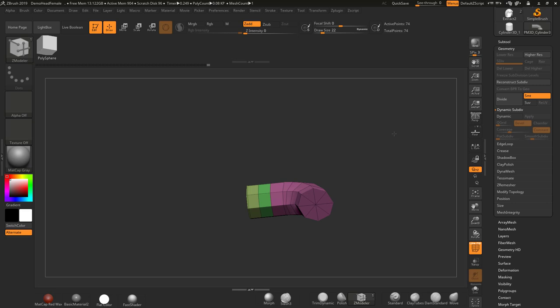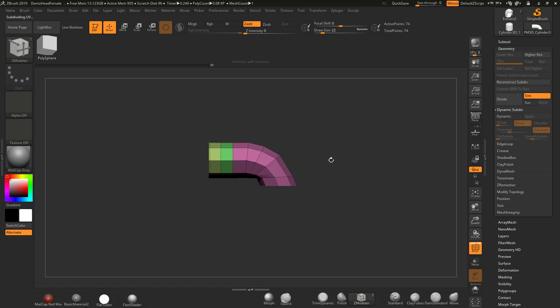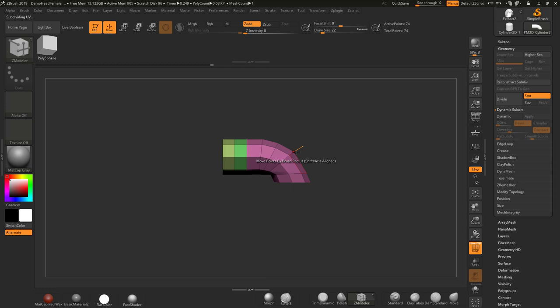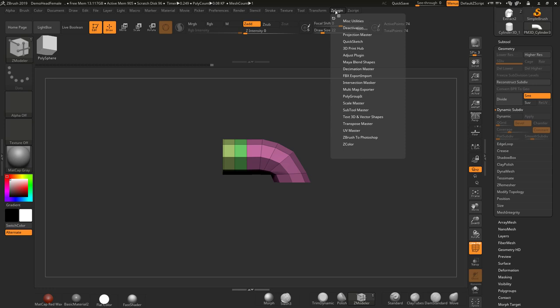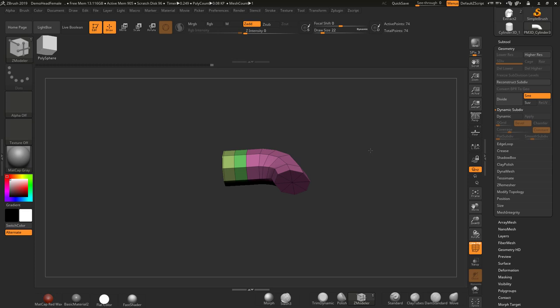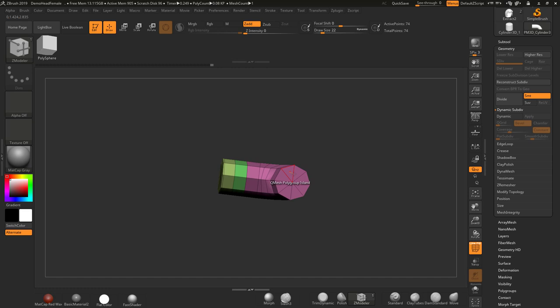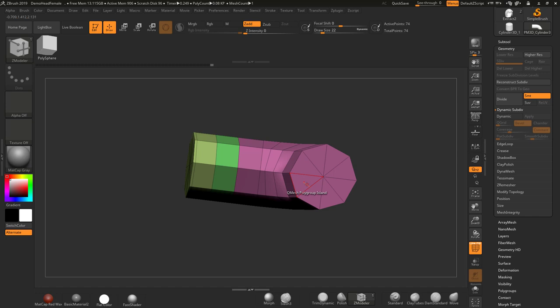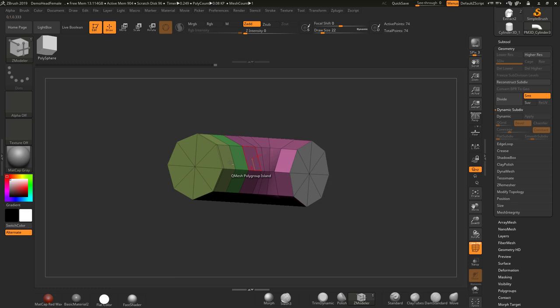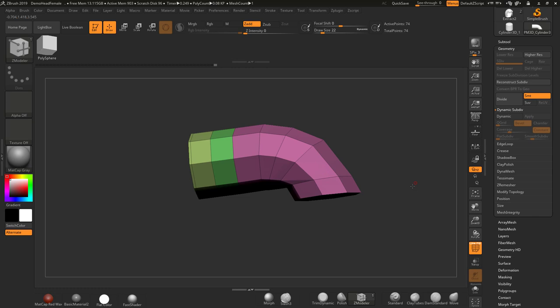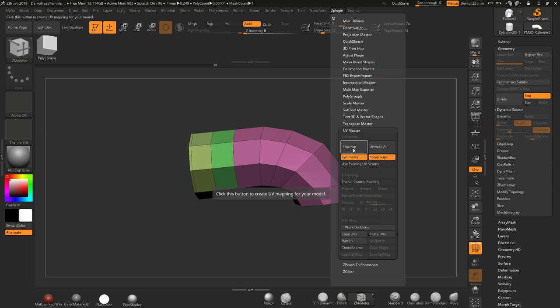Now we have three polygroups, which is great. I'm going to go to ZPlugin, then UV Master — this is where I've changed things compared to other approaches. I'm going to unwrap this with UV Master, but I probably don't want the very ends to be part of the same polygroup for the unwrap. So I'll press Alt with ZModeler to make a temporary polygroup on the ends. Then in UV Master I'll leave Polygroups on and hit Unwrap.